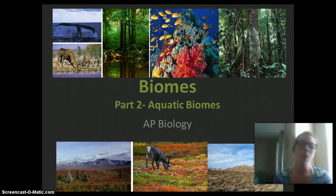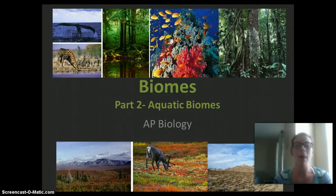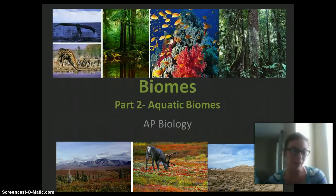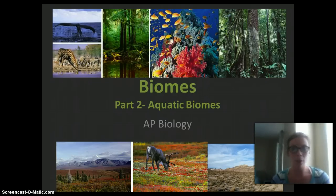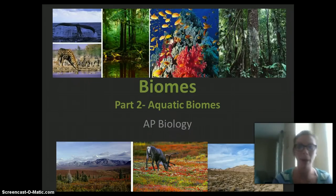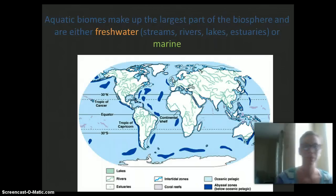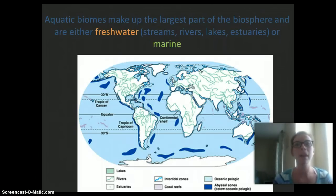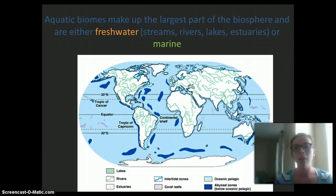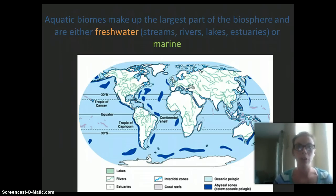Hi everybody, it's Ms. Hamill and I'm here to talk to you about biomes. This is part two of our two-part lecture. In this video we're going to be talking about aquatic biomes. Aquatic biomes make up the largest part of our biosphere and they're either going to be freshwater or marine.